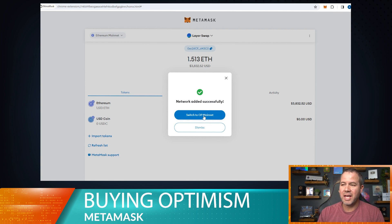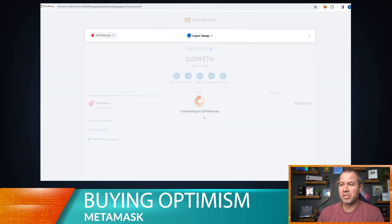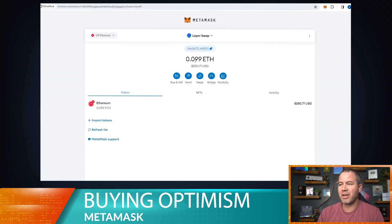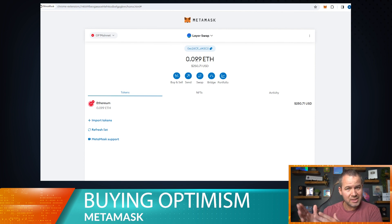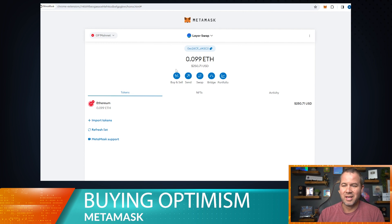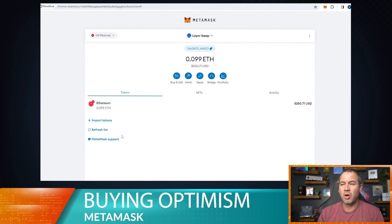I'm going to switch over so you can see that I have a little bit of Optimism ETH — which is actually not the same as regular ETH, so keep that in mind. I also have some Optimism token in this wallet, so I'm going to show you how to add that so you can see the difference before and after the swaps.